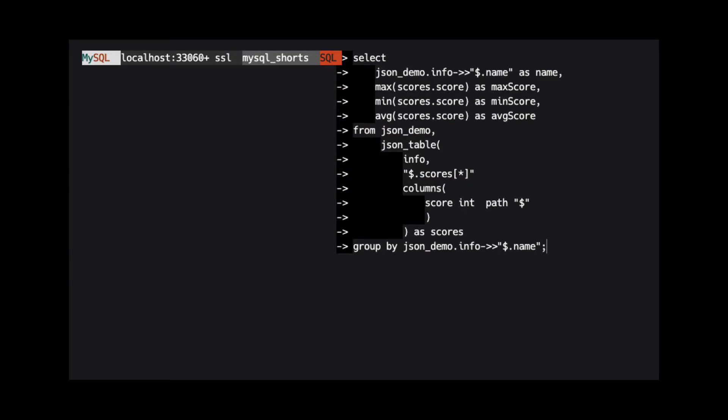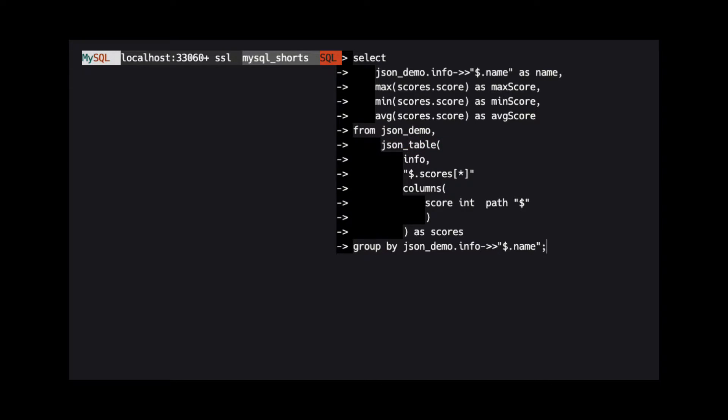The easiest way to get this aggregate information in MySQL is using the JSON table function. JSON table lets us treat data in an array as if it is an actual table in the database.